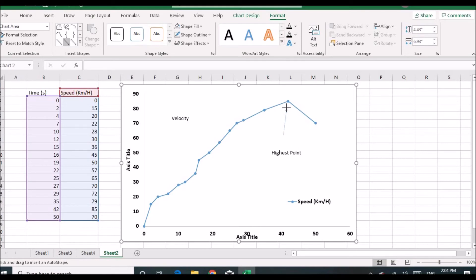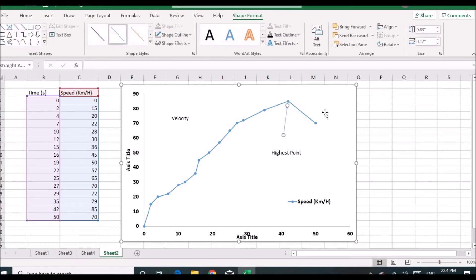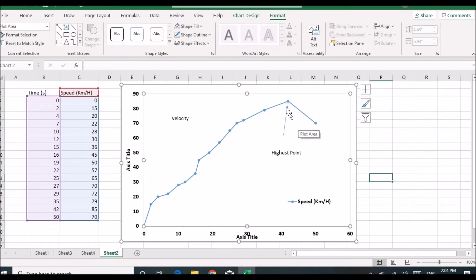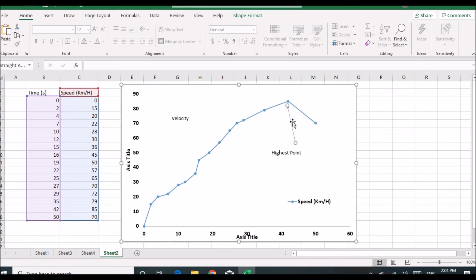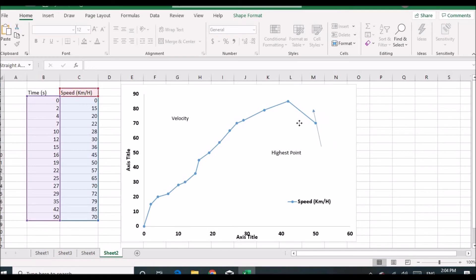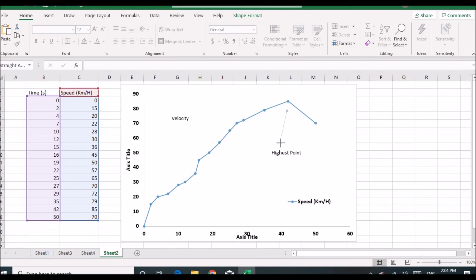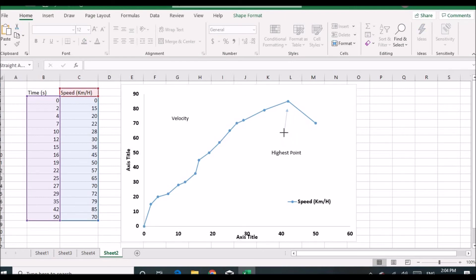You can change the position of the arrow by dragging and dropping it wherever you want. You can also make it shorter or longer according to your needs.